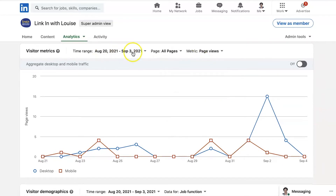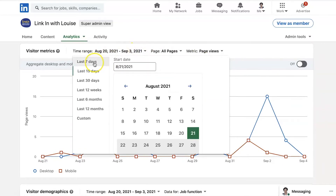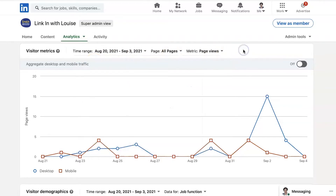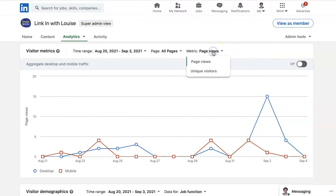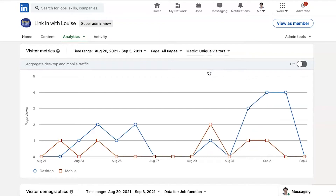Over here, the time range is going to be the last seven days, but you could do the last 30 days. What I like about the analytics on LinkedIn is that you can change it to suit whatever it is you want to be viewing. So page views in here, and then unique visitors - there's the graph on the unique visitors.